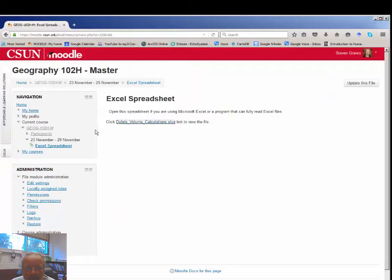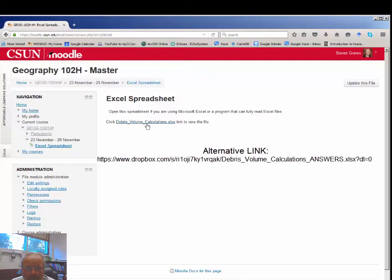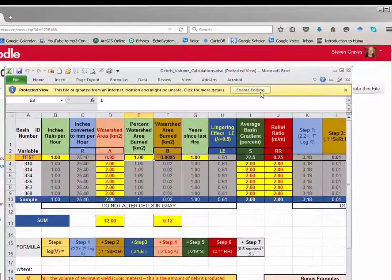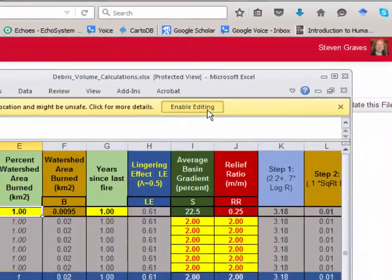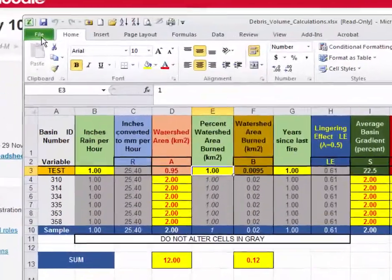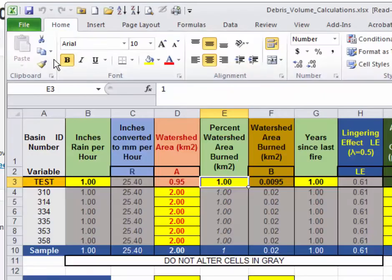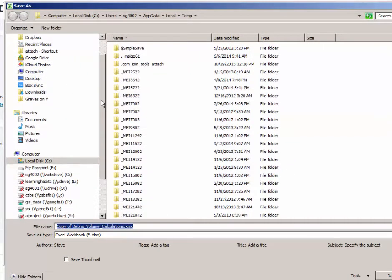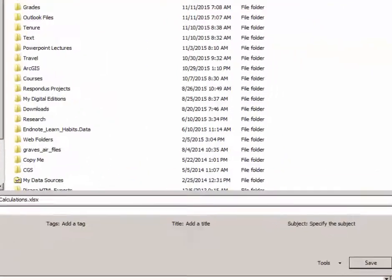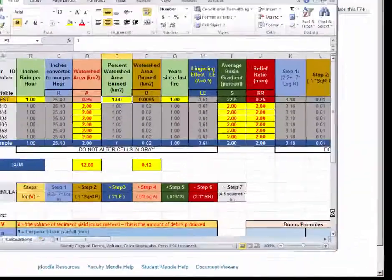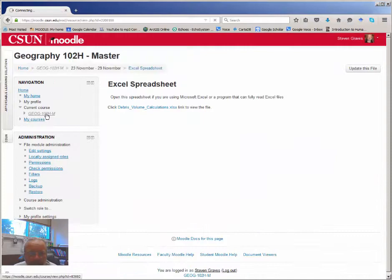Over in Moodle, you will probably see a link open like this. Click Enable Editing. You may want to file and save as your own file somewhere on a C drive, for example, and work from that.